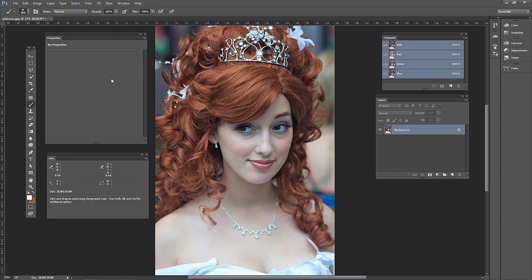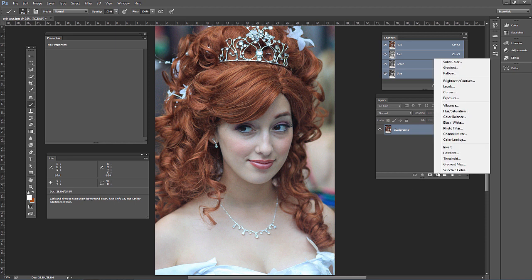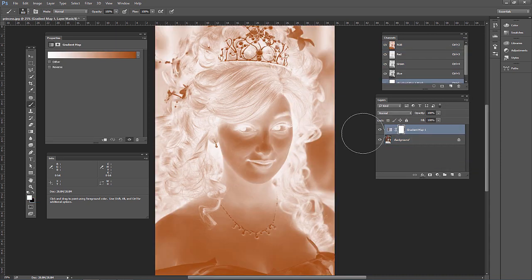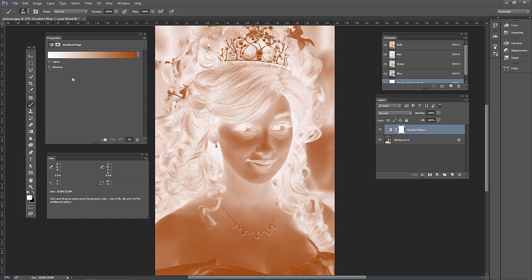Go ahead and reopen princess.jpg, then on the bottom of the layers panel click the add new adjustment layer icon. This time go to Gradient Map, and you'll notice right away that doesn't look right — it looks like a negative exposure or something. This is the default gradient that it's putting on there, so we need to change that.